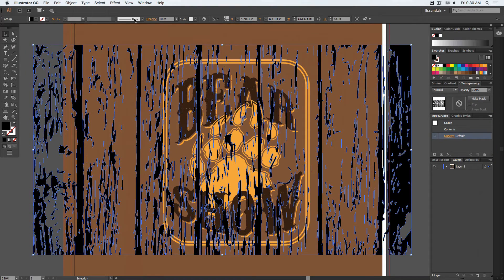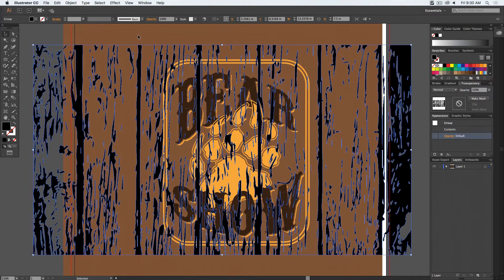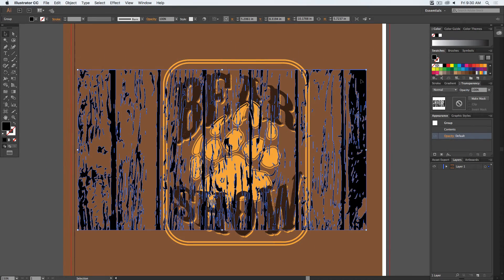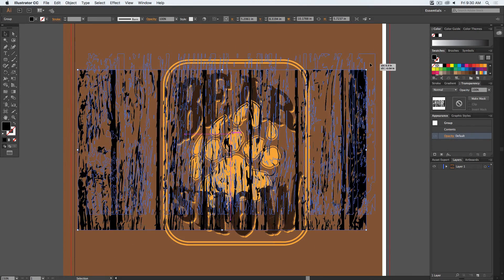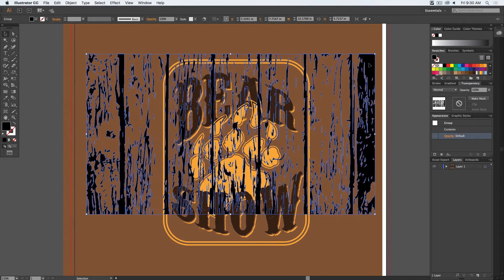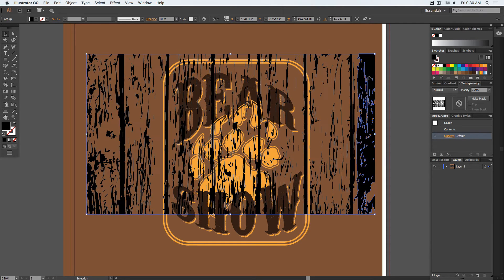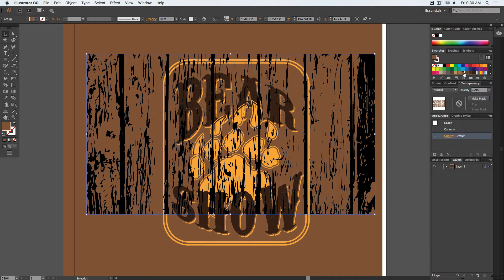And now we get our actual vector lines and vector objects. By default, it is set to black and white, or just in this case solid black. But since I expanded it, I'm going to turn the color of this into the color of my t-shirt background.